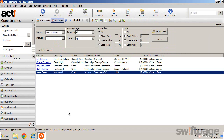From here you can see your list of opportunities, open the details of any one opportunity, and create new opportunities.